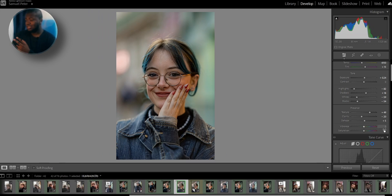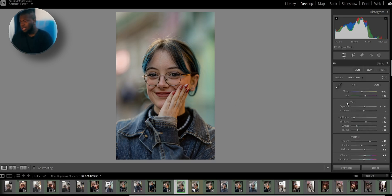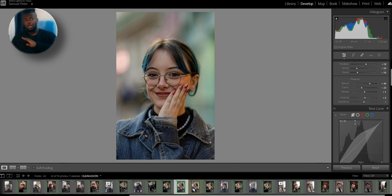I like to use vibrance instead of saturation because vibrance makes the colors pop more. But I don't raise it too much — I'll have it around eight. So now we've got the basic settings done: white balance, exposure, highlights, shadows, texture, clarity — all that. We're going to move down to the tone curve.